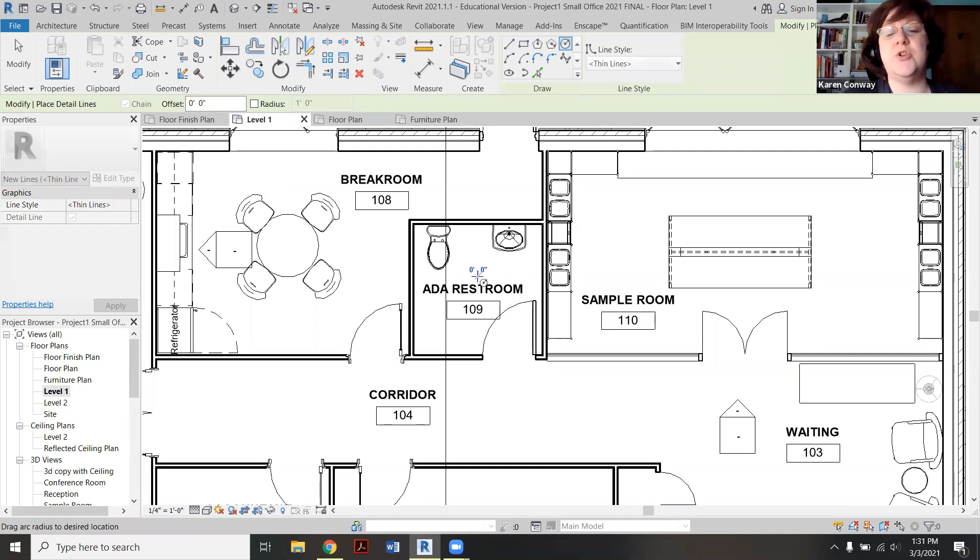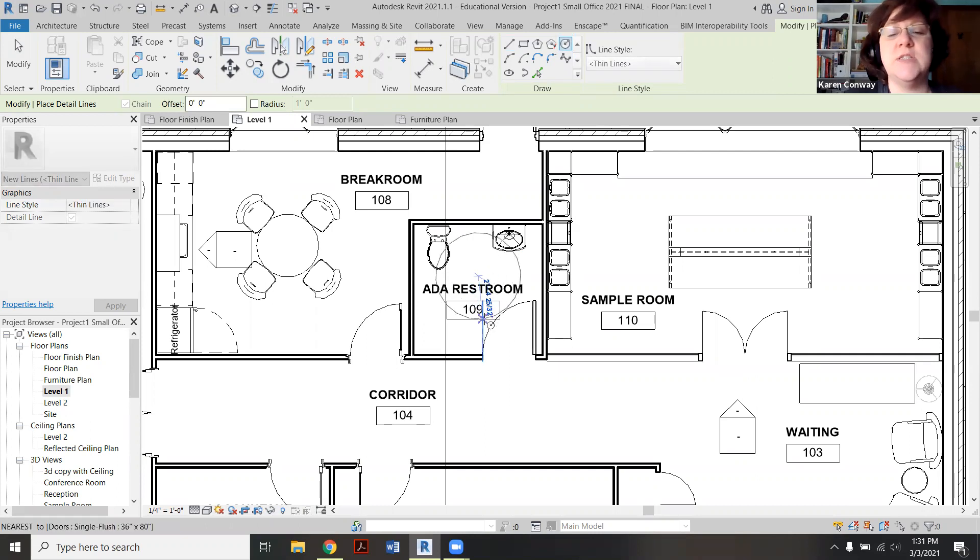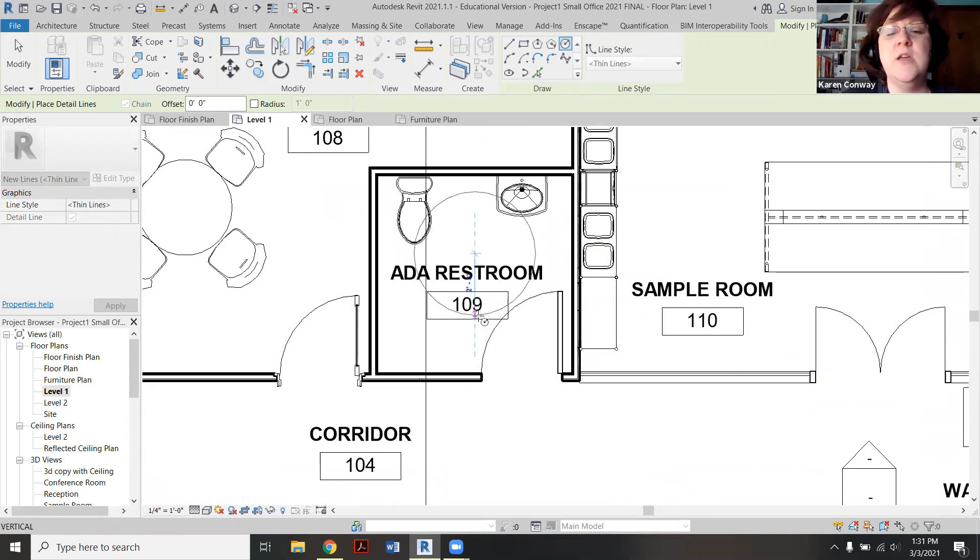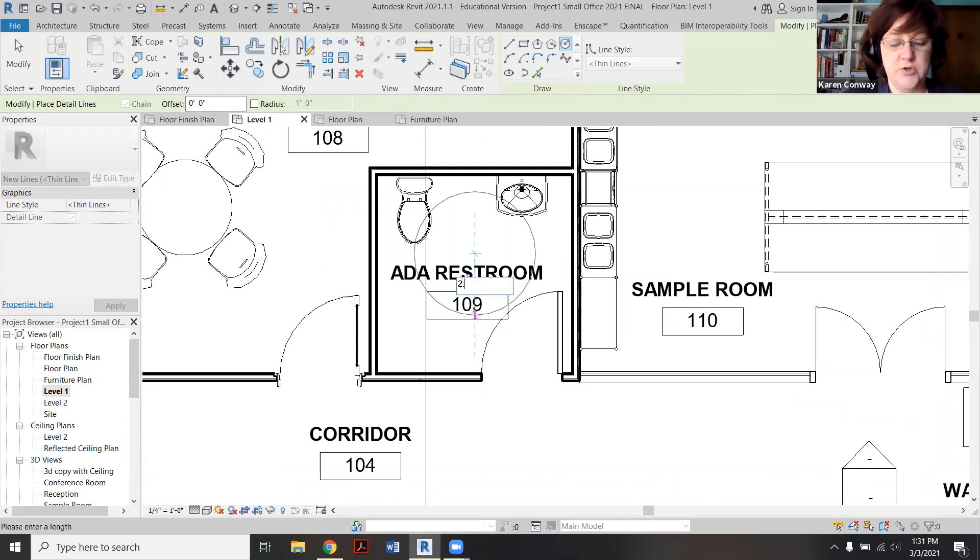And as you start to draw it, you can see it, though you can't really see it too much because I have text here. You can see when it hits the two and a half feet, or you can also type in 2.5 feet.